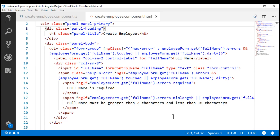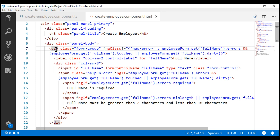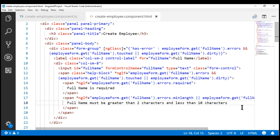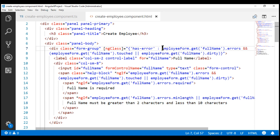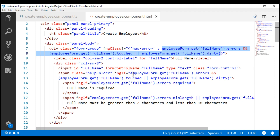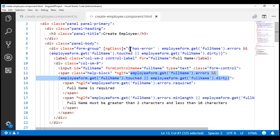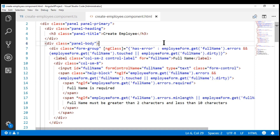At the moment, we are looking at the full name form control. Notice for this form control, we still have the validation messages in the view template. The logic to show and hide these validation messages is also in the view template. These boolean expressions are going to decide whether the 'has error' class should be added or not, and these conditions are going to show or hide the validation messages. By the end of this video, we want to move all of this into the component class.